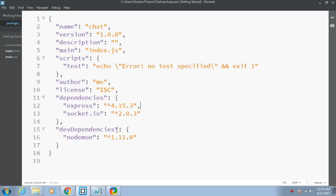Nodemon is a dev dependency, a special tool that helps us execute our Node.js programs. If we update our Node.js program, it will automatically restart the server. We don't need to restart the server again and again. That's the specialty of this tool.